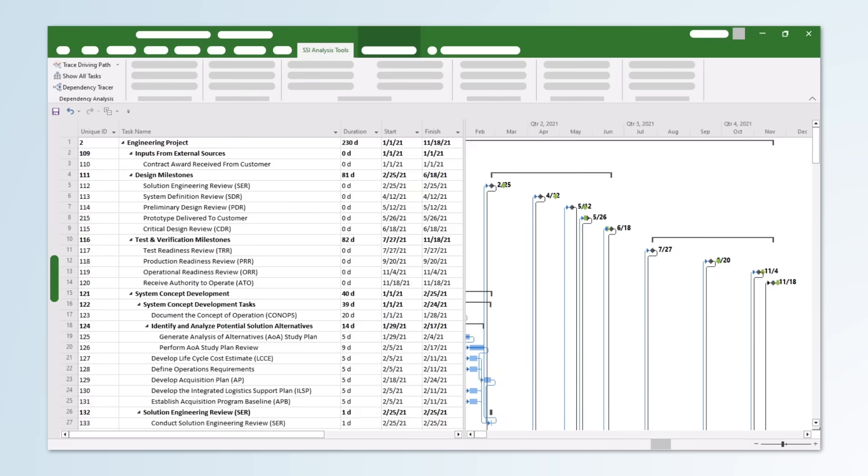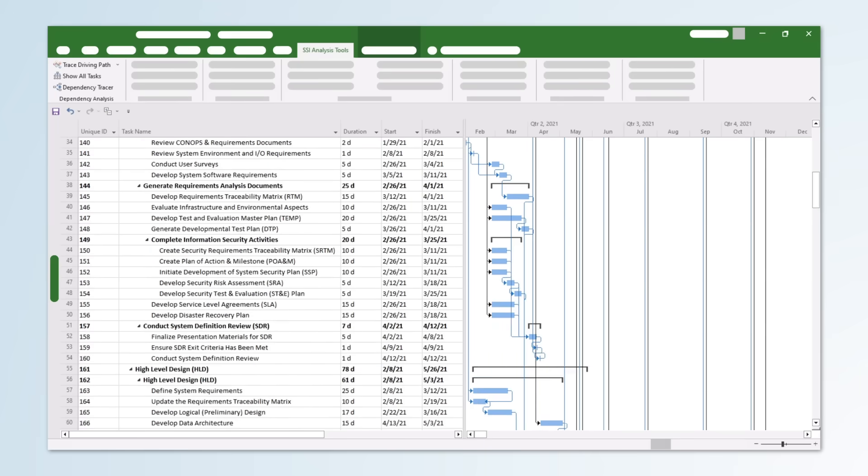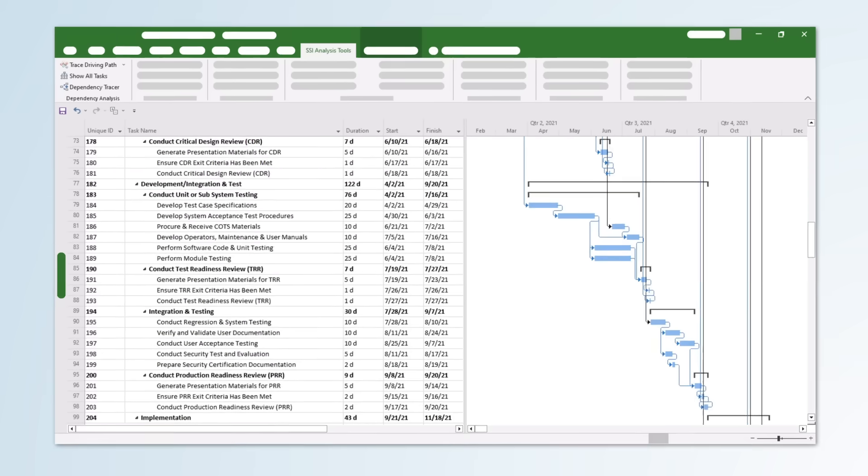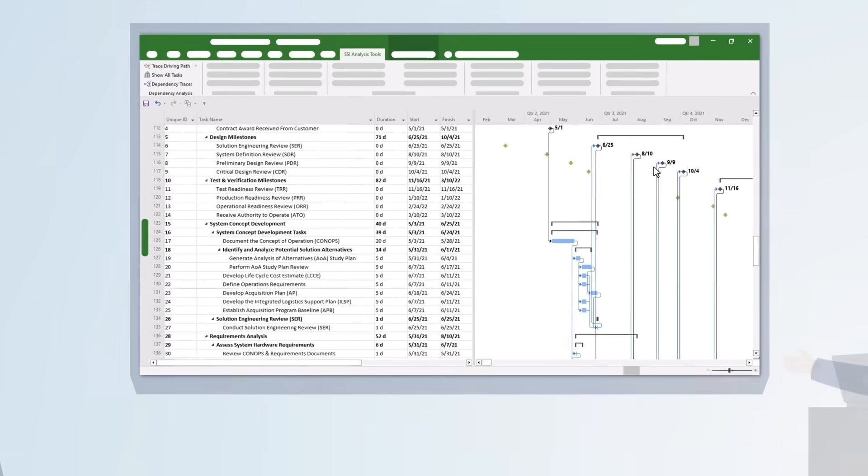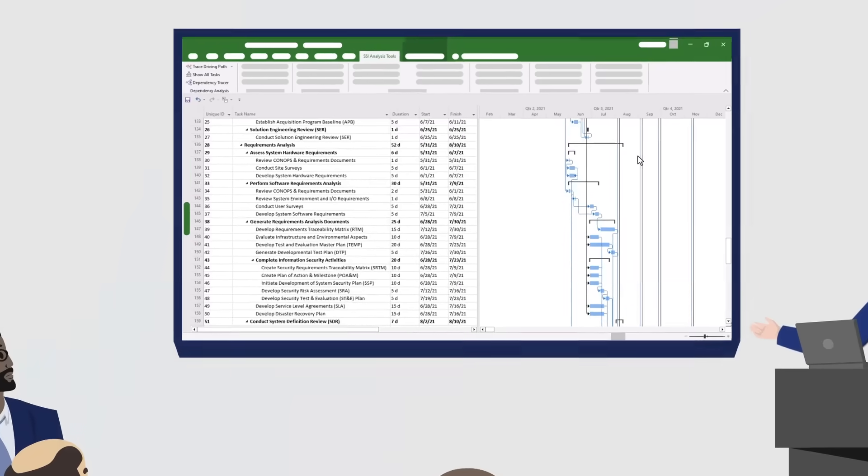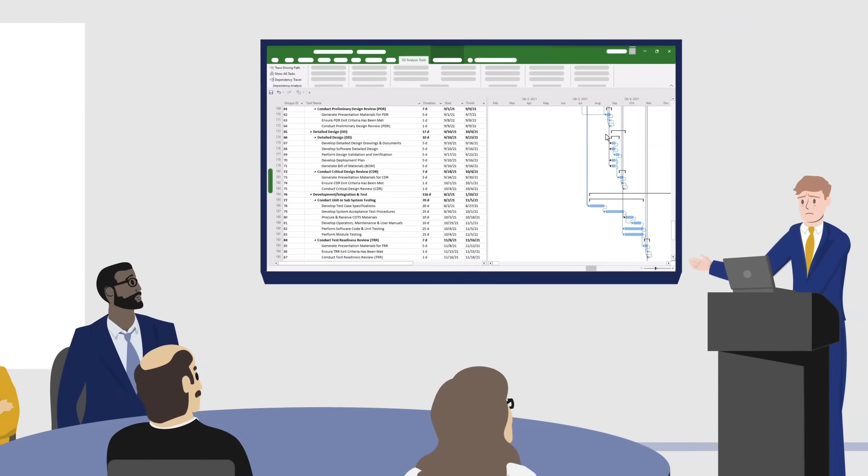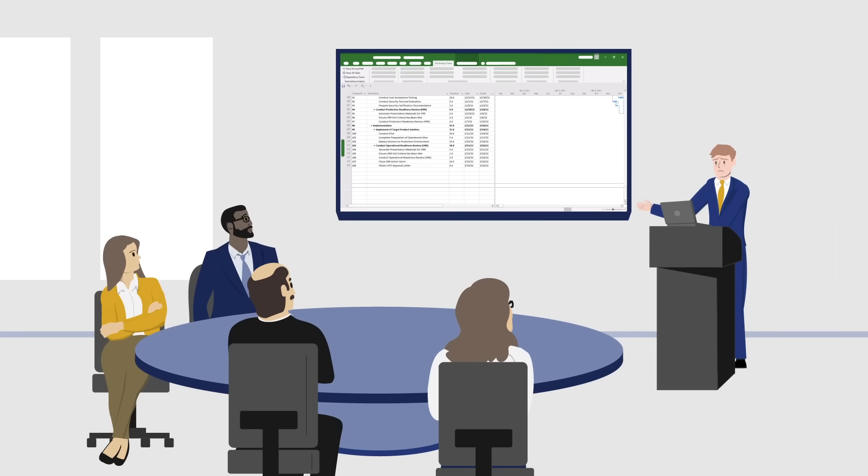In big project schedules, dependency logic can be complex and difficult to understand. The project team wants to know when things are going to be done, but more importantly, they want to know what's causing those things to be done on those dates.